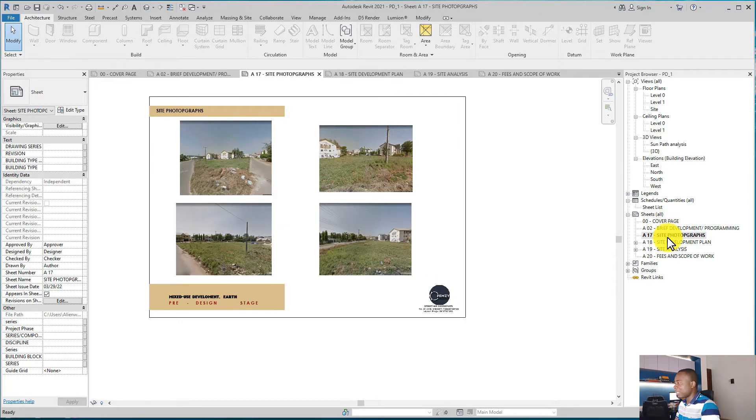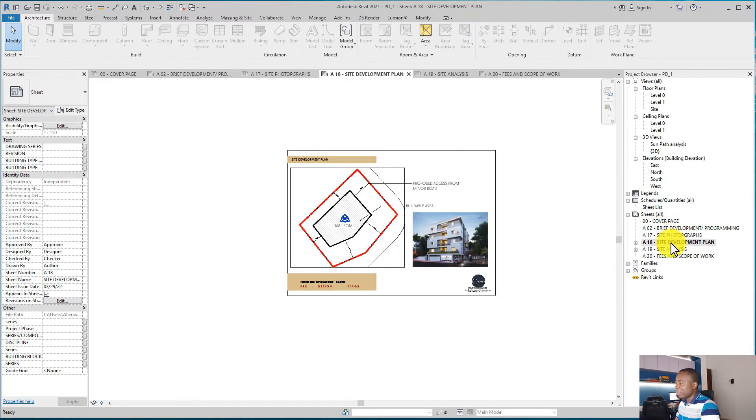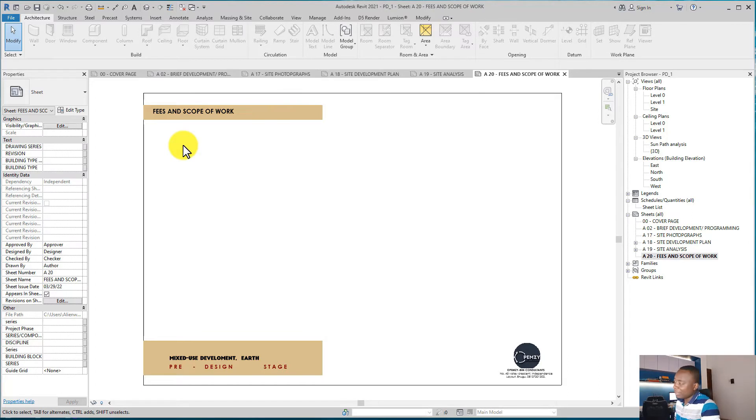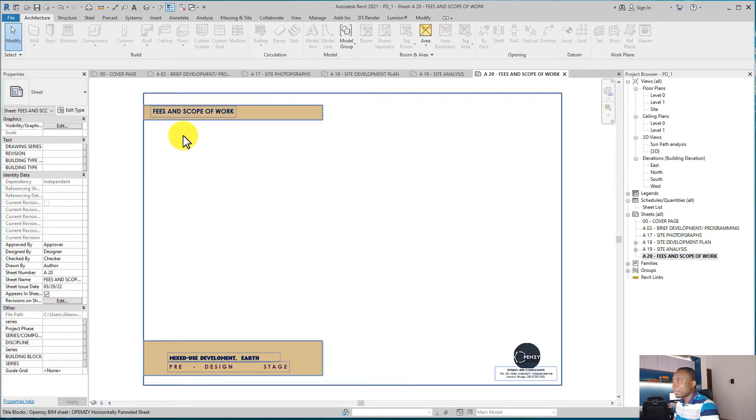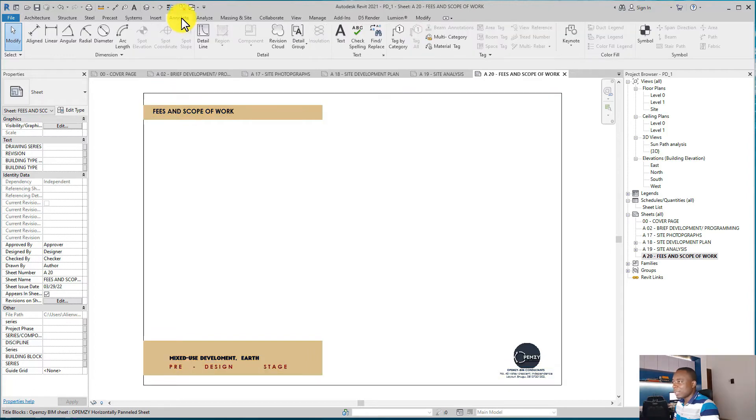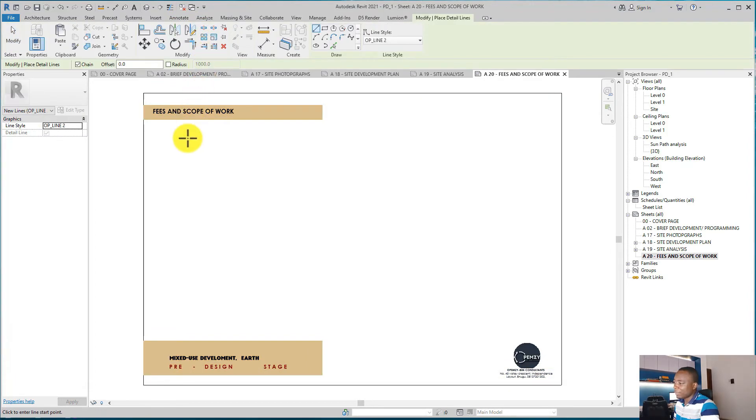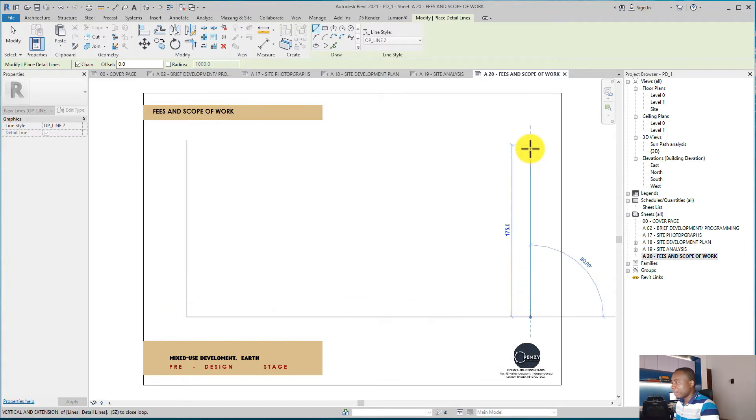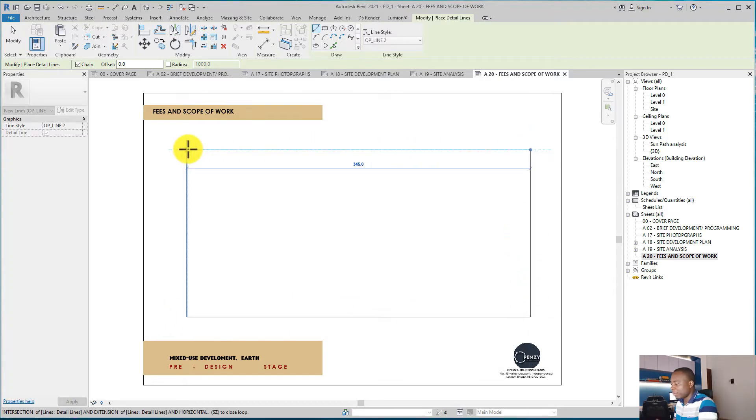are good to begin your project. For the fees and scope of work, you may not do it here—you can do it in Excel or any place you feel confident. But if you still want to do it here, it's still very easy. You go to Annotate, you can use some Detailed Lines, form some blocks, some tables.